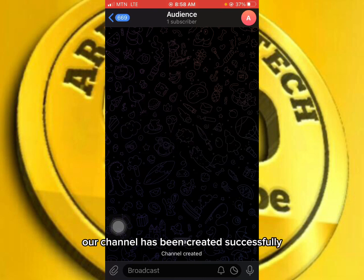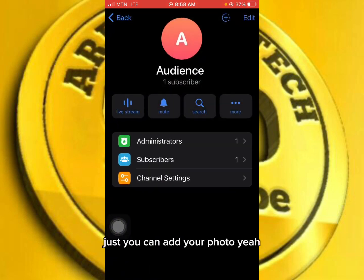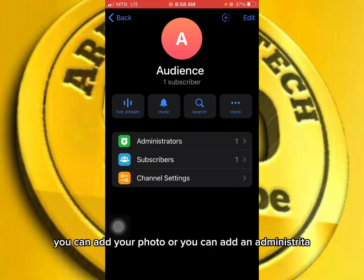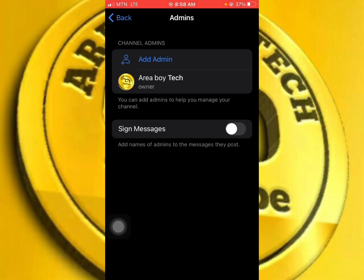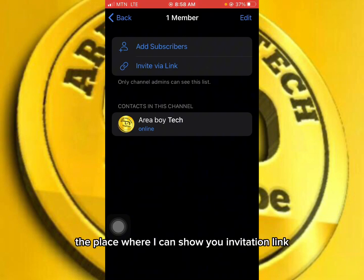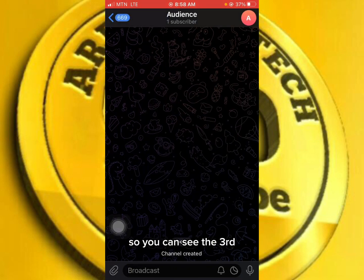You can see that our channel has been created successfully. You can add a photo here, add an administrator, add subscribers, or share your invitation link. As you can see, creating a Telegram subscribe channel is not difficult.